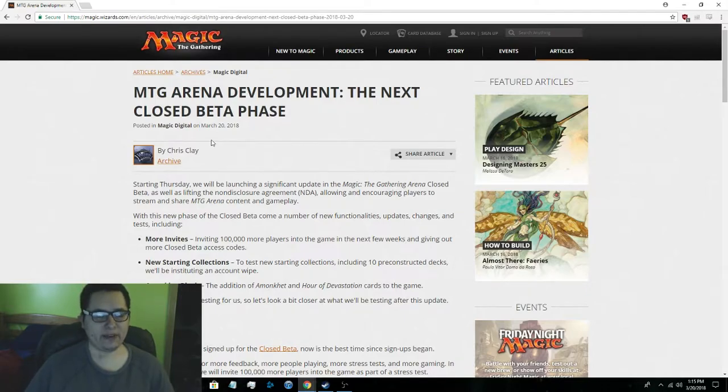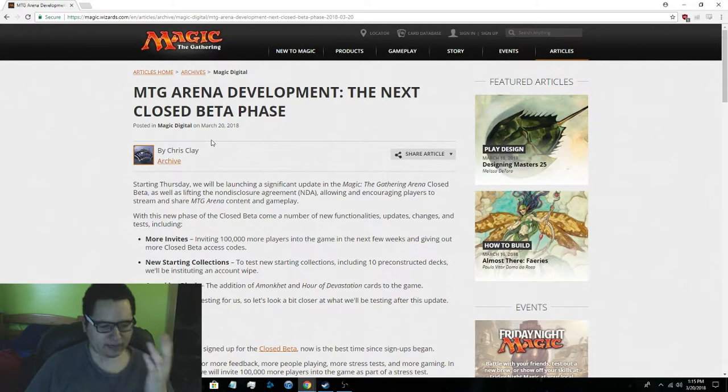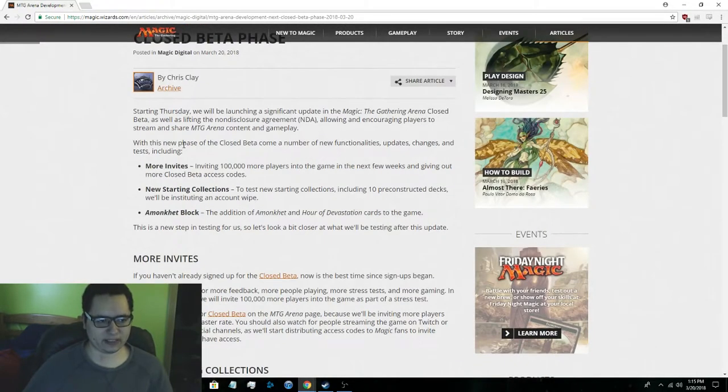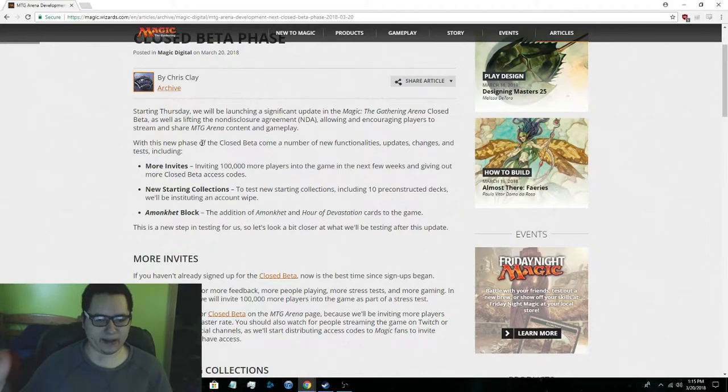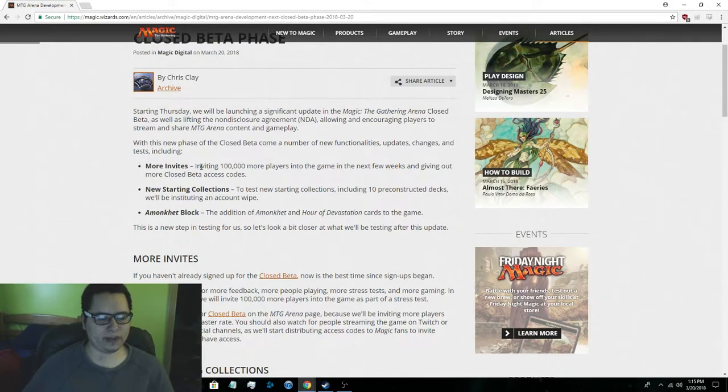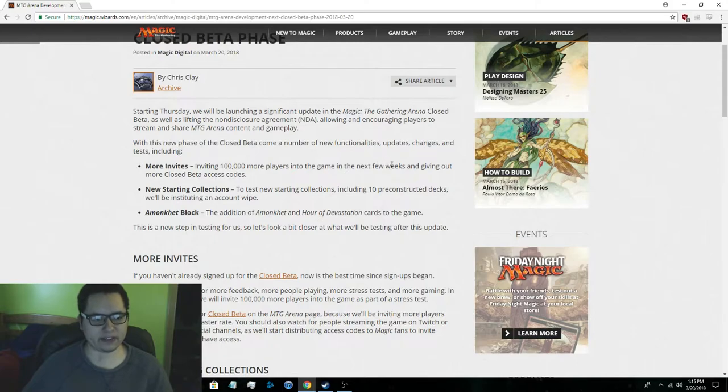And Magic Arena has announced their next development phase. So I'm going to do the too long didn't read version. If you want to read the actual article I will have it in the description below. So the first thing is more invites, 100,000 more players. They're going to give out some invites during the weeks.